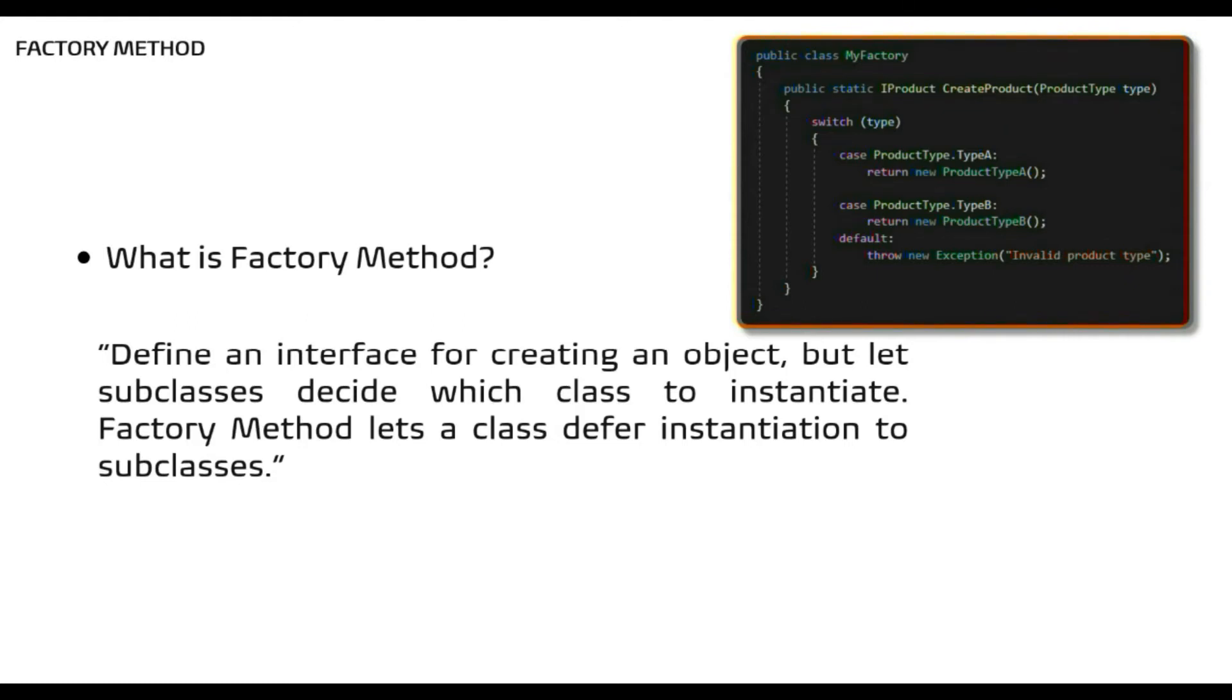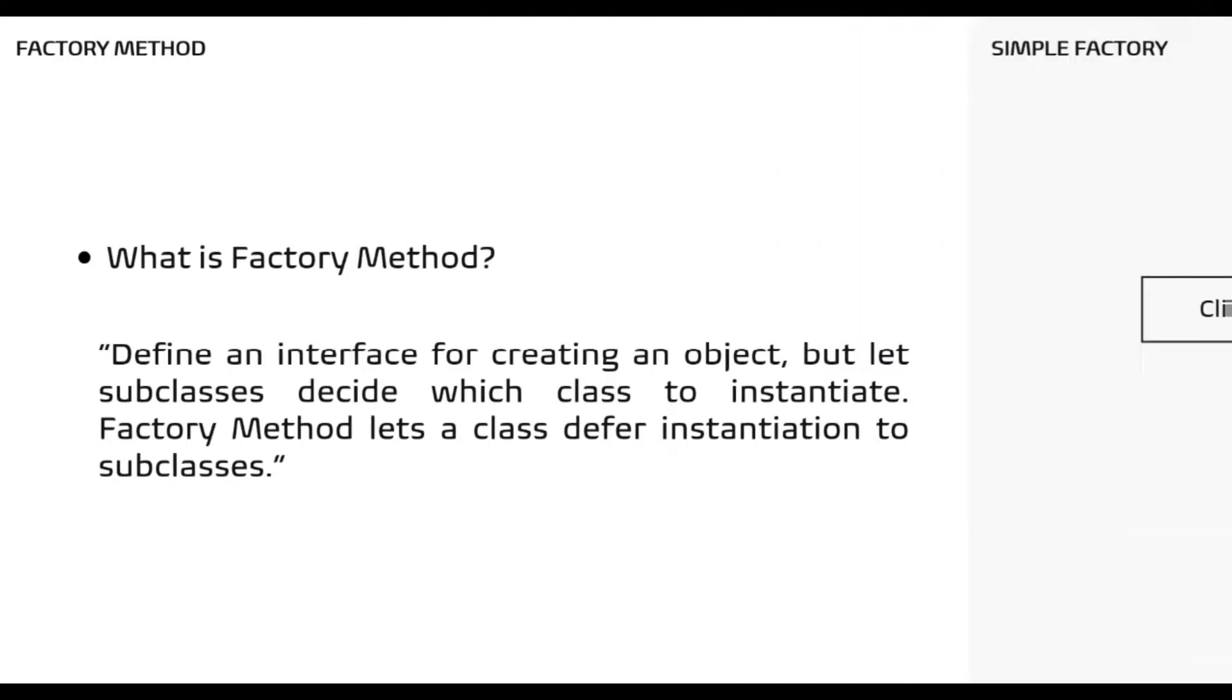That sounds similar to simple factory, is it not? Let's see the diagram that we had created for simple factory in my last video.